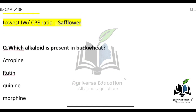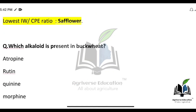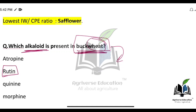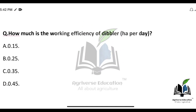Which alkaloid is present in buckwheat? Buckwheat is a pseudo-cereal crop — its name includes 'wheat' but it is not a cereal crop. The right answer is option B — Rutin. Rutin is the alkaloid found in buckwheat.